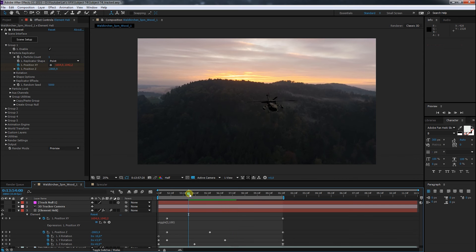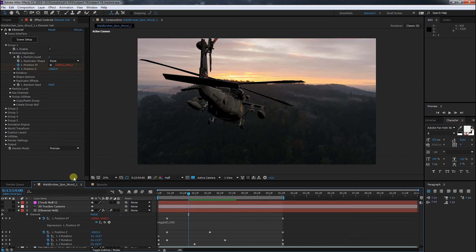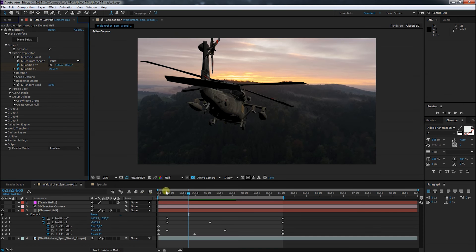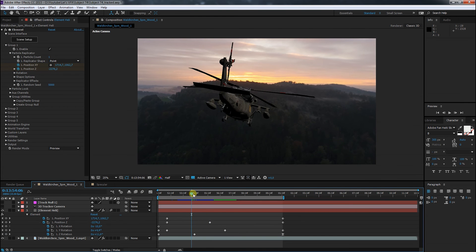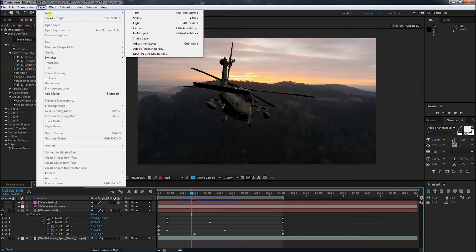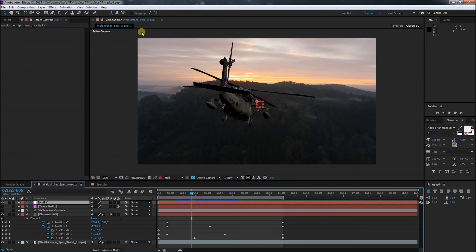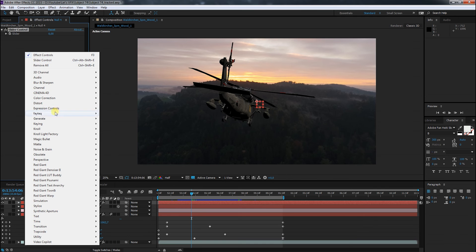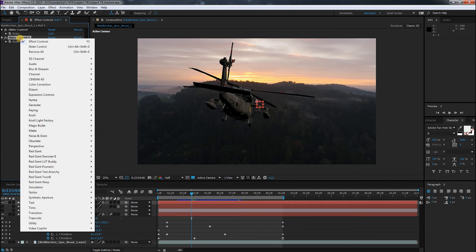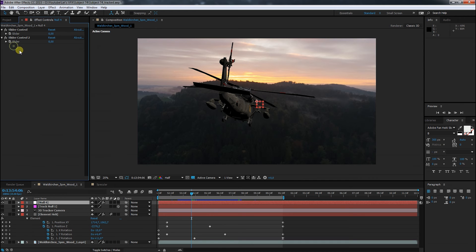So let's get rid of this expression and think of a better solution. This might not be the best way to do it, but my programmer brain tells me it's logical. I go ahead and create a null, and on this null I place some custom UI elements to manipulate the position of the helicopter. In this case sliders should be the right choice. It might be overkill, but I want to control all position data from the helicopter with these sliders, just to be sure.